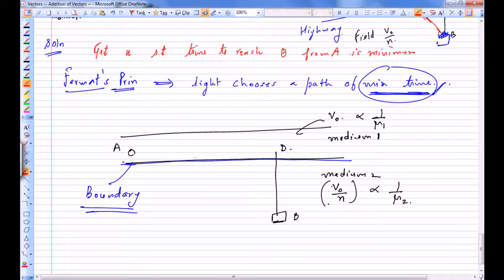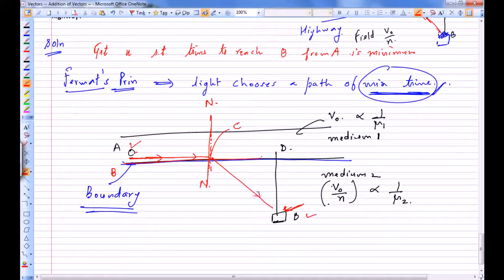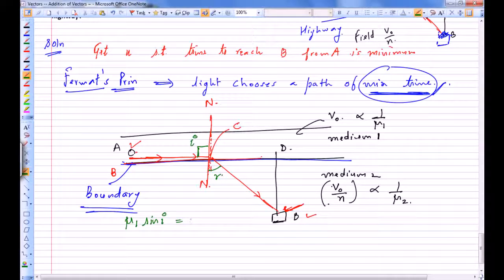We send a ray of light from A which, after refraction at the boundary at point C, passes through point B. The angle of incidence is the angle this ray makes with the normal at C, and the angle of refraction is the angle on the other side. By Snell's law: μ₁ sin I = μ₂ sin R.